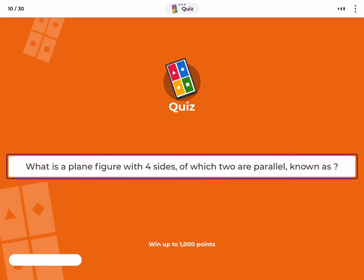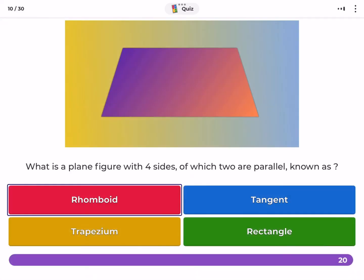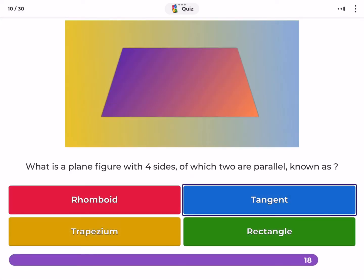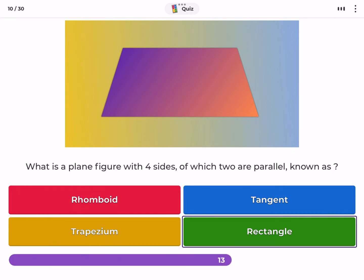What is a plane figure with four sides of which two are parallel known as? Rhomboid, tangent, trapezium, rectangle.